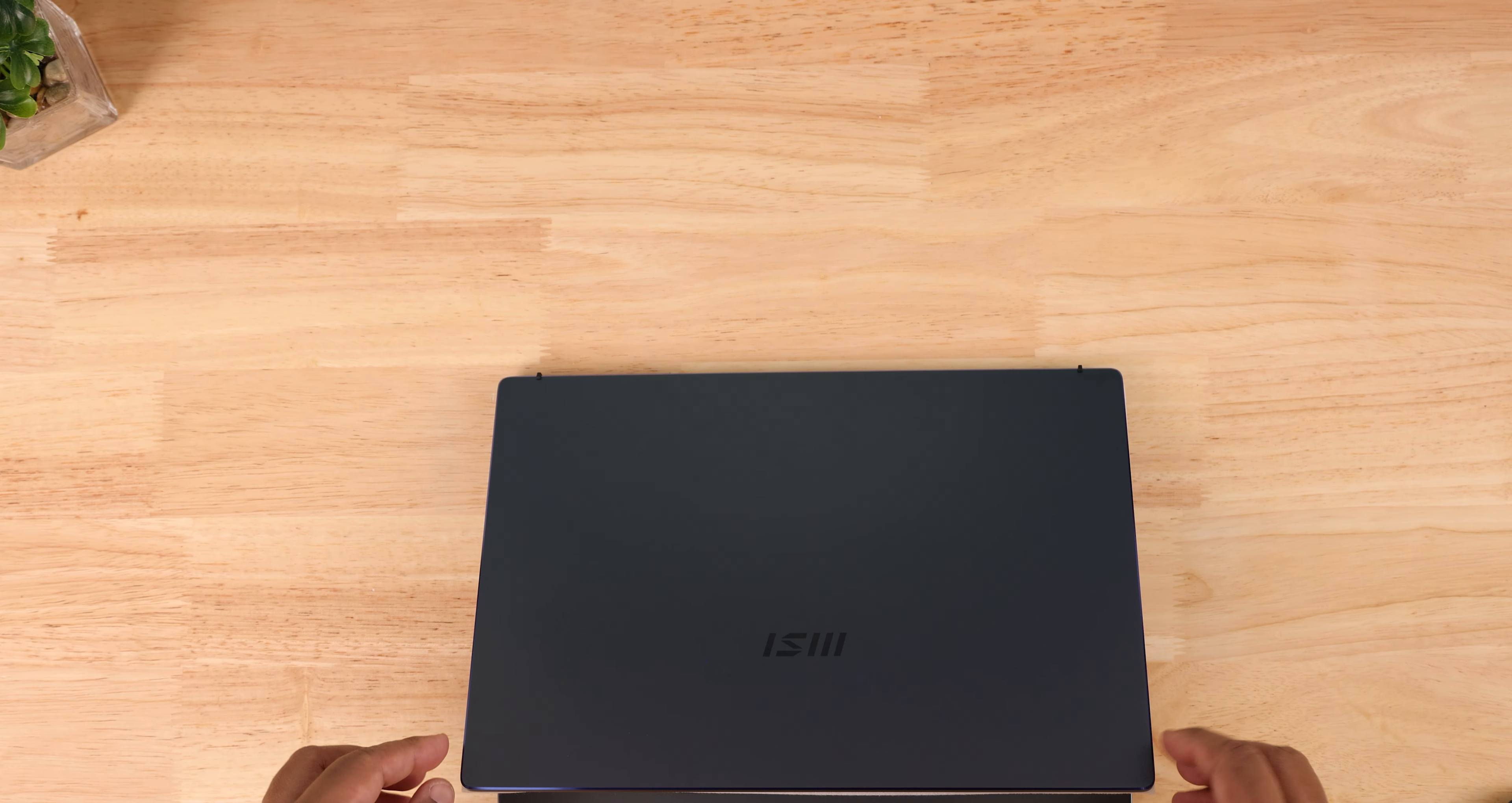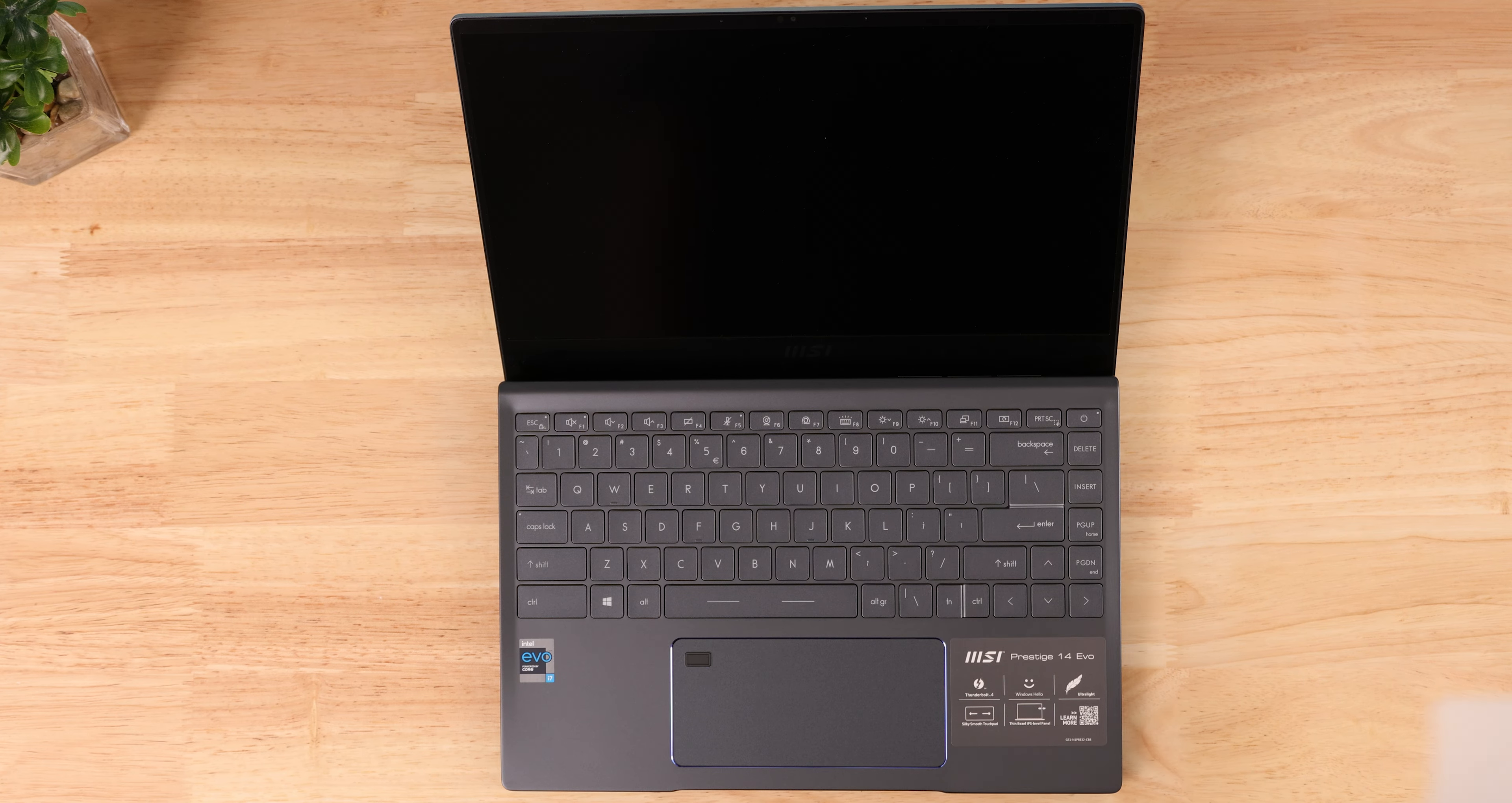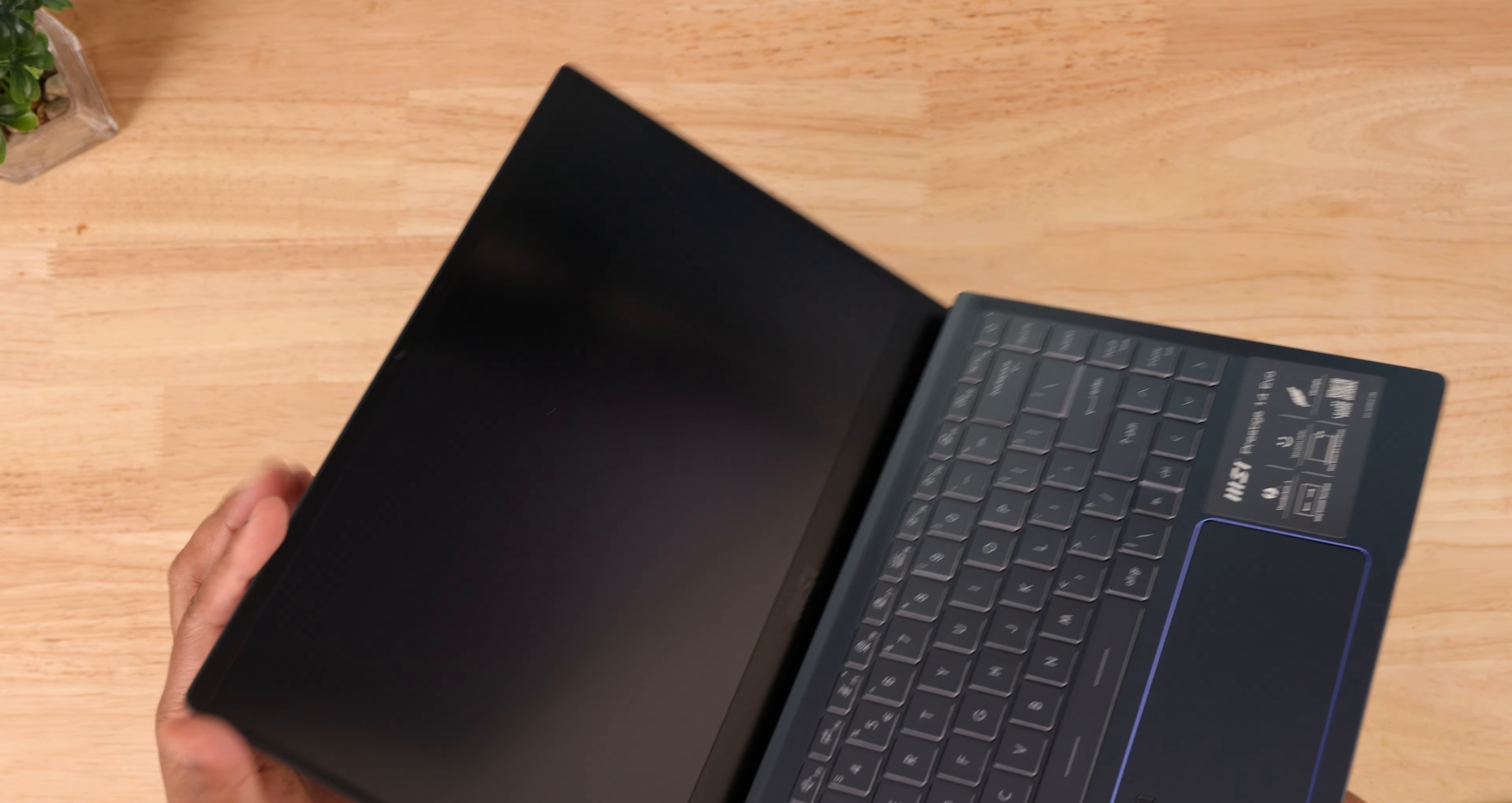This is the 14-inch model running on the new Intel Evo platform. This one is built for portability and you'll notice how thin and light it feels when you first take it out of the box. If you need a bit more graphics power, check out the Prestige 15 that has a dedicated GPU. I'll link the available models below in the video description.